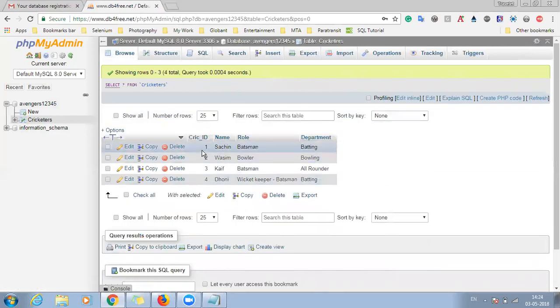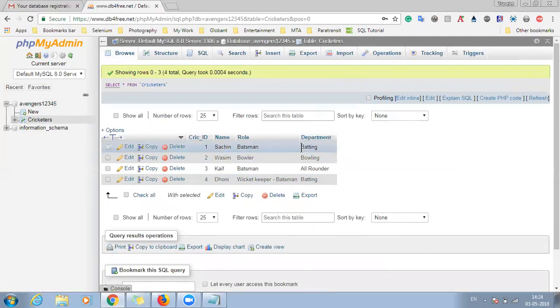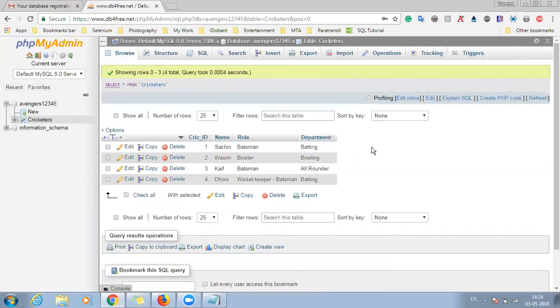So again the same procedure will be repeated. In this way you can insert multiple datas and you can see it has been updated into the database. So in this way you can create your own MySQL dummy database for testing purposes with the help of db4free.net. Hope you have liked it and thank you, that's all for today.